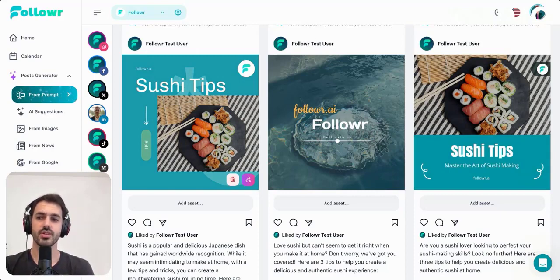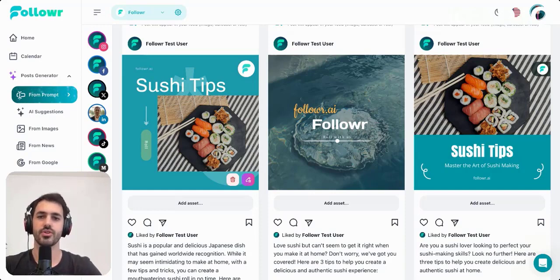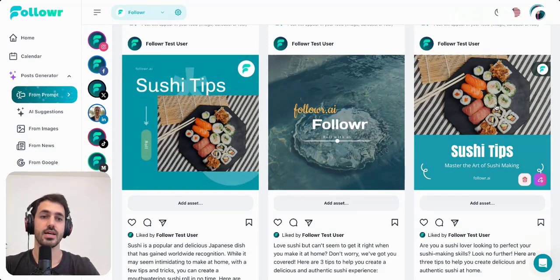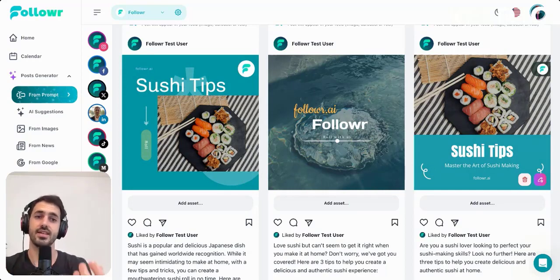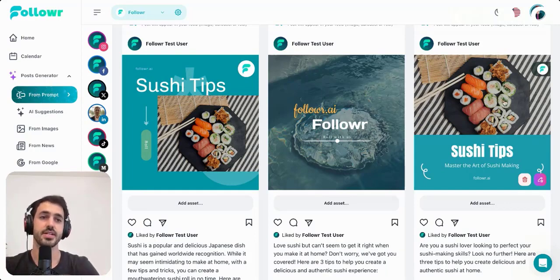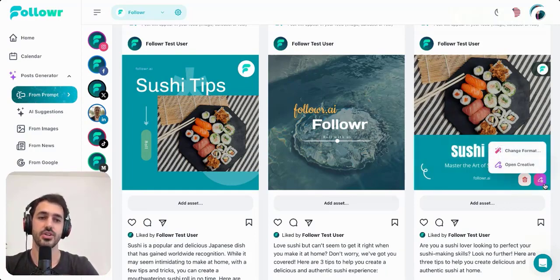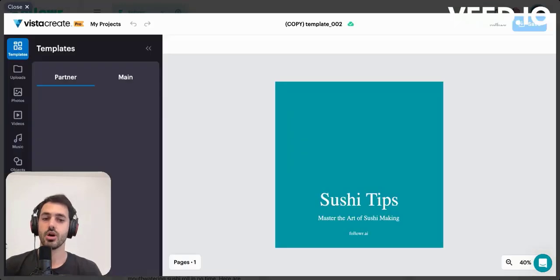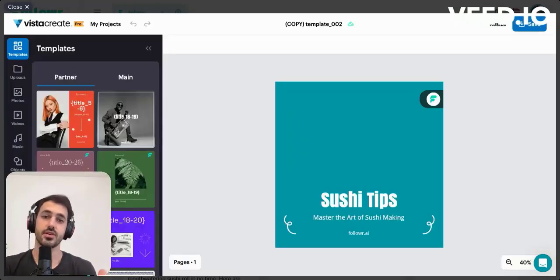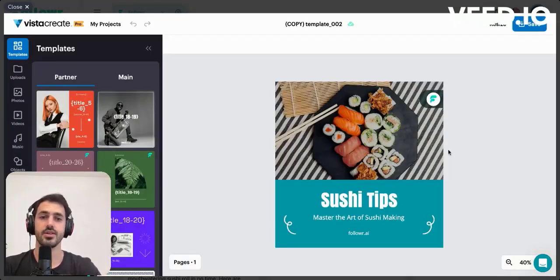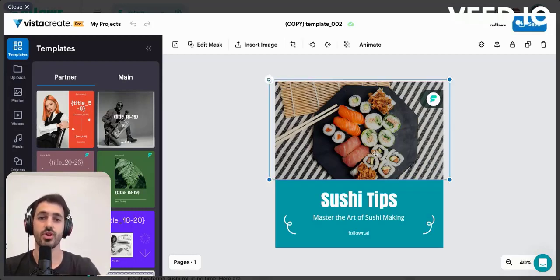This is just the first version of a template, which you can then edit — all the things you don't like or want to improve. So for example, let's say you like this template but you want to change some things, like swapping the image or changing the title. You can just click the editor button and then the 'Open Creatives' option, which will open the Vista Create editor.